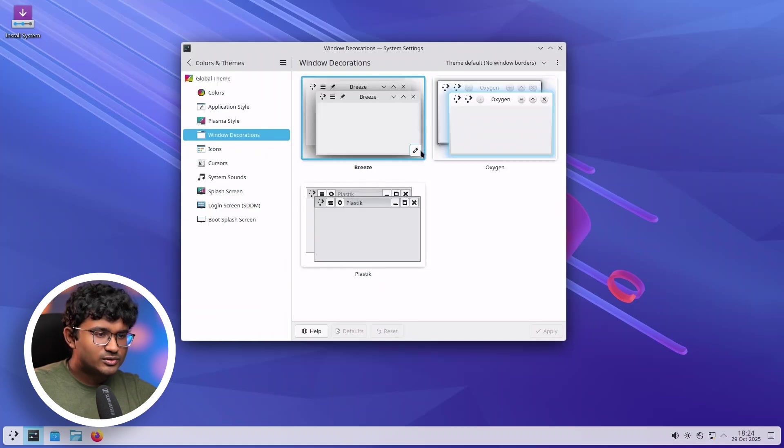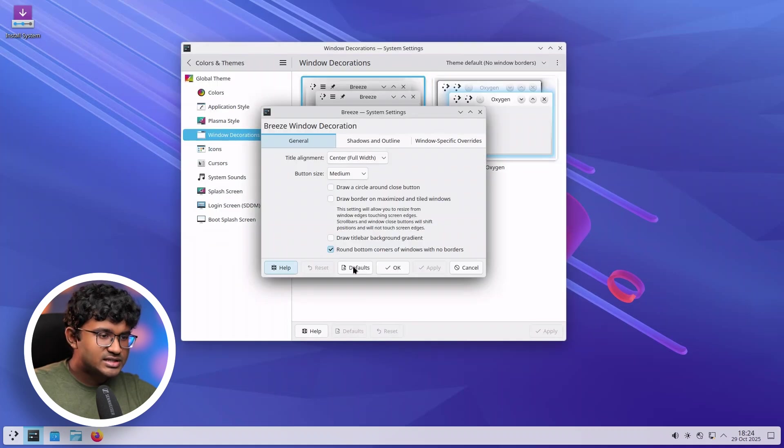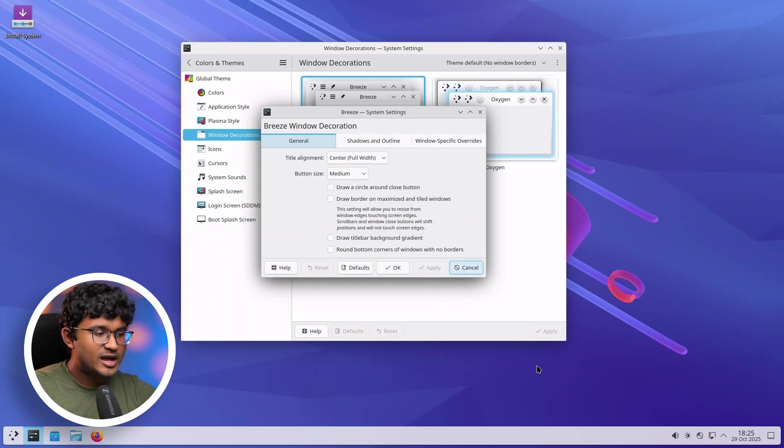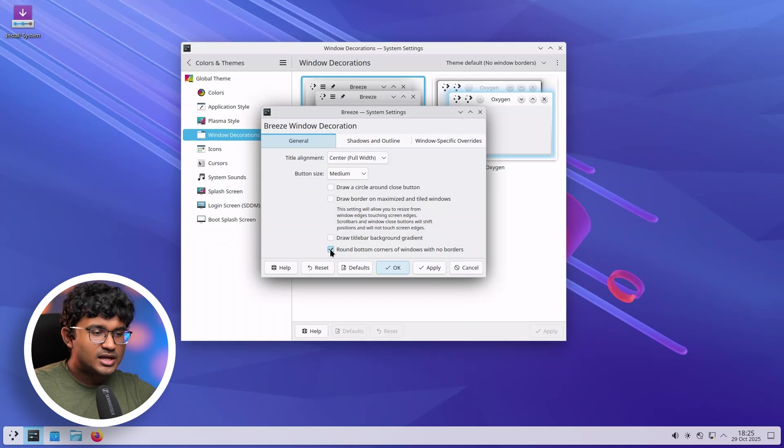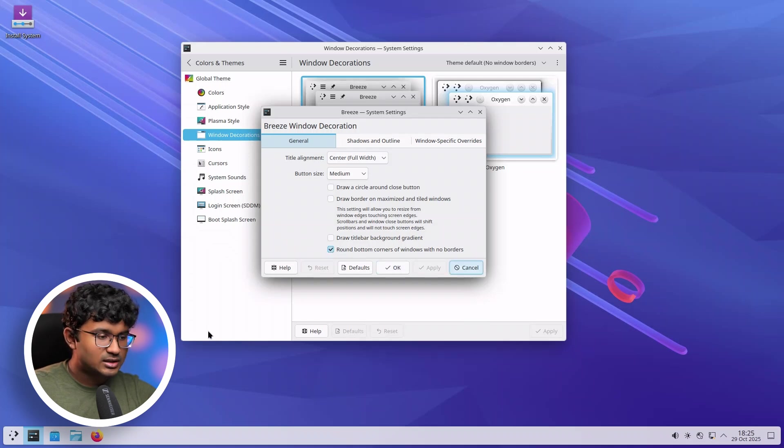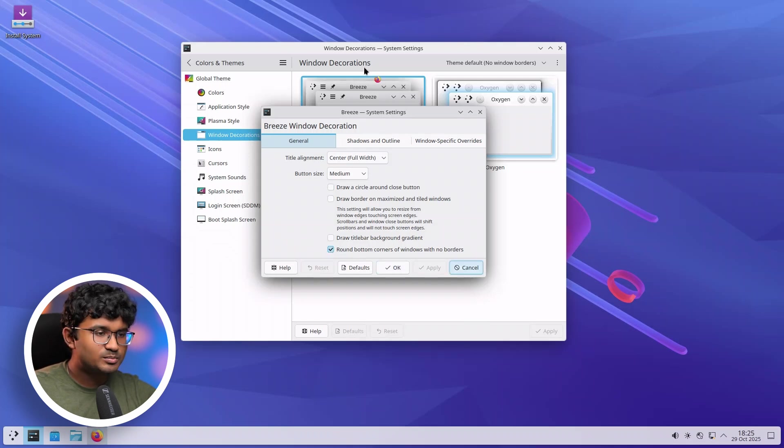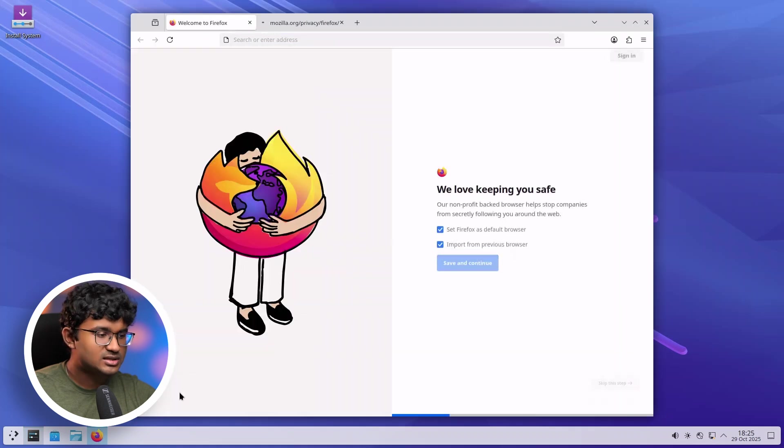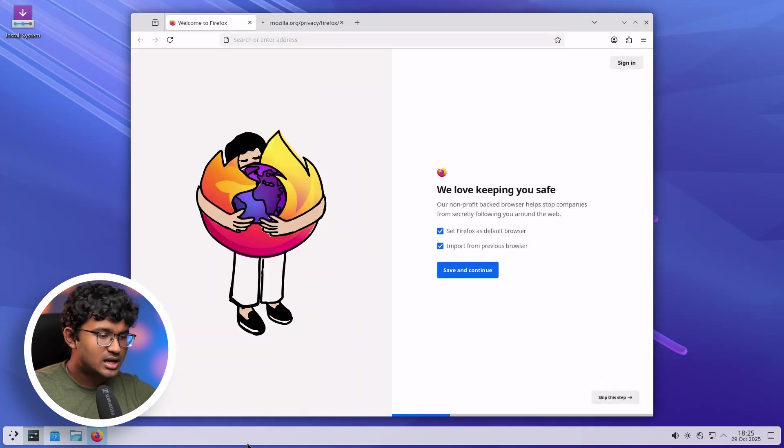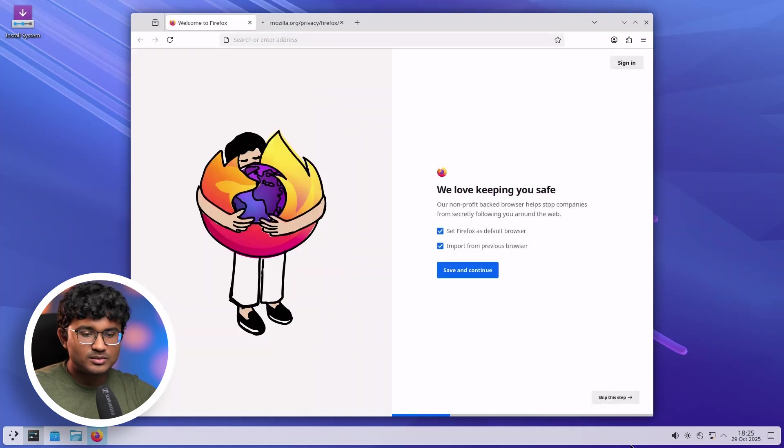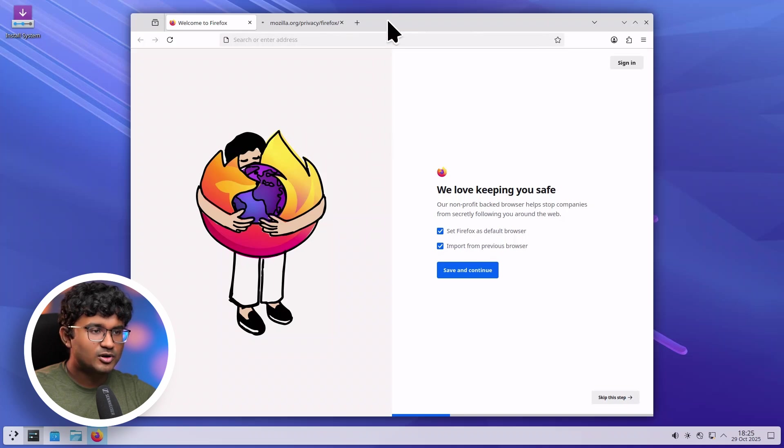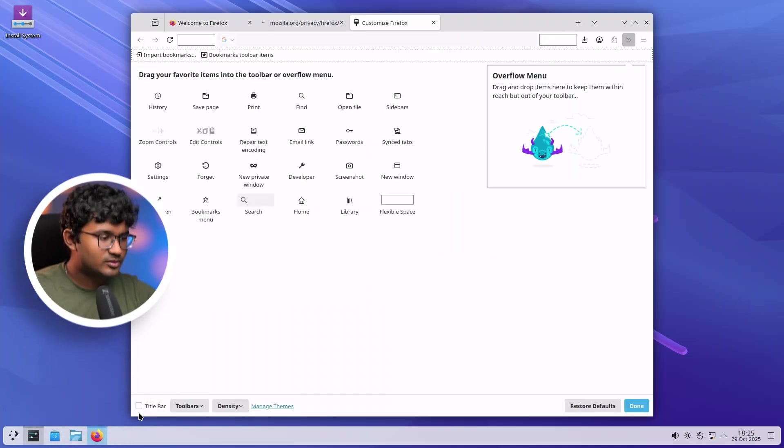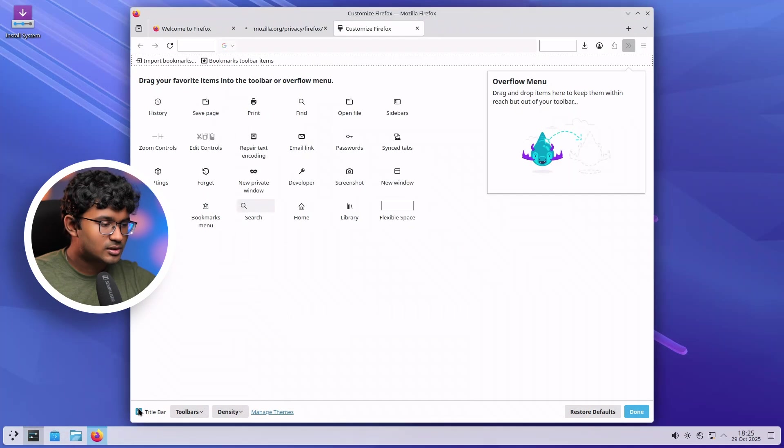If you head over to Window Decoration, you can actually disable this feature if you don't like it and apply. As you can see, it goes back to the old sharp corners. But there is one problem still, I would say. I don't know what is the reason, but Firefox, due to some reason, does not have rounded corners in the bottom part. So that is a problem. I don't know if it can be enabled from here or not. Now it looks more consistent.